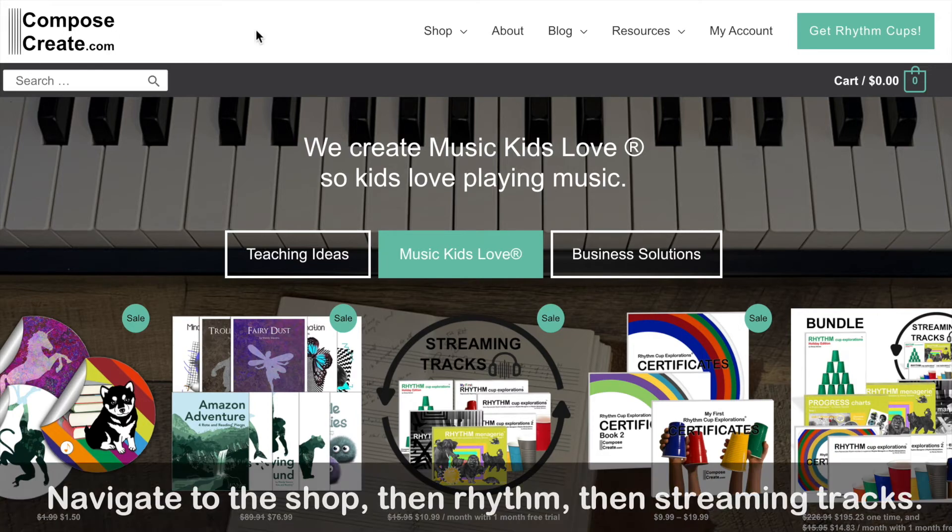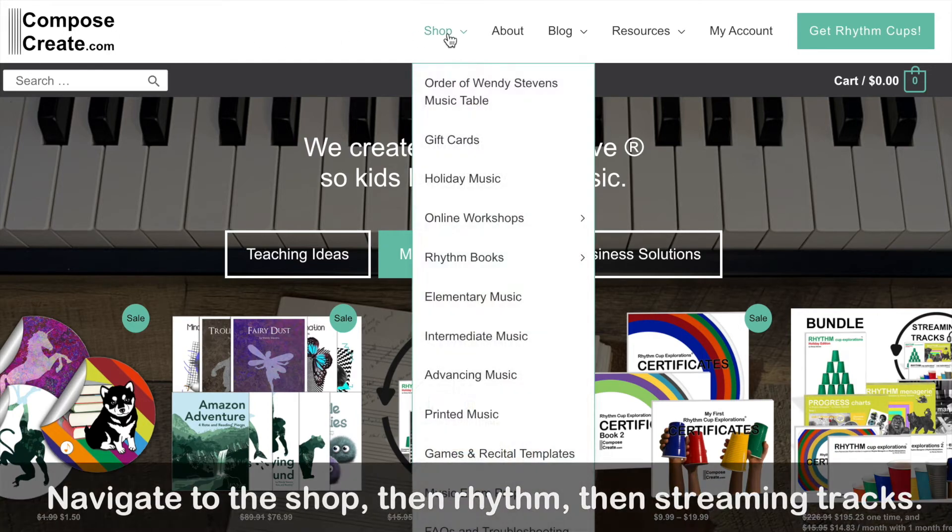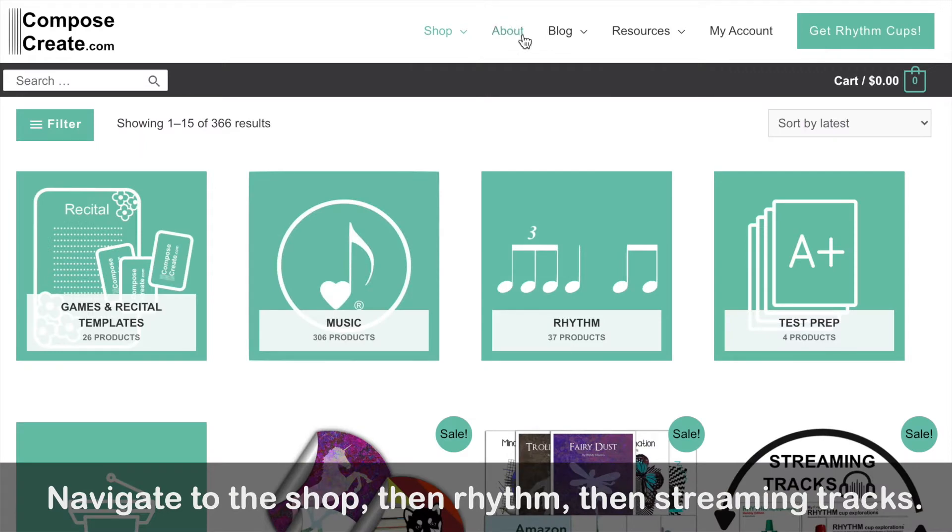The first thing you'll do is navigate to the shop, which will take you to the page with categories. You can see there's a rhythm category. Click on rhythm.